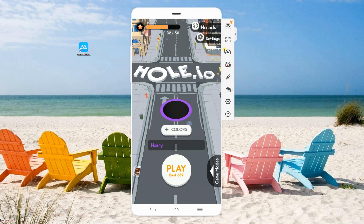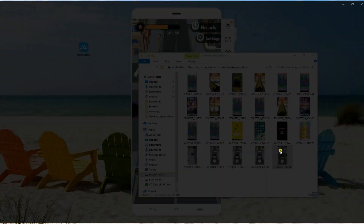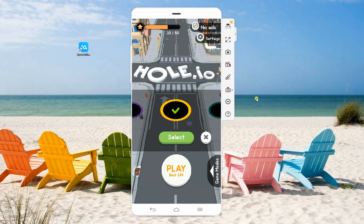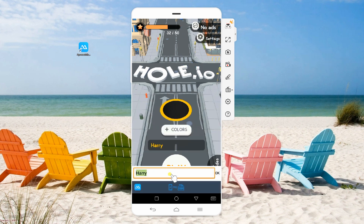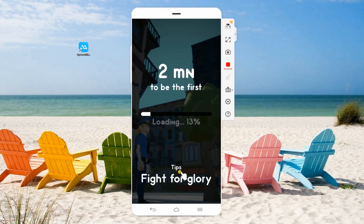APowerMirror lets you play the game on full screen. It also enables you to take screenshots. Moreover, APowerMirror lets you write on your phone using the keyboard of your computer. After setting up, simply click the play button and start playing.